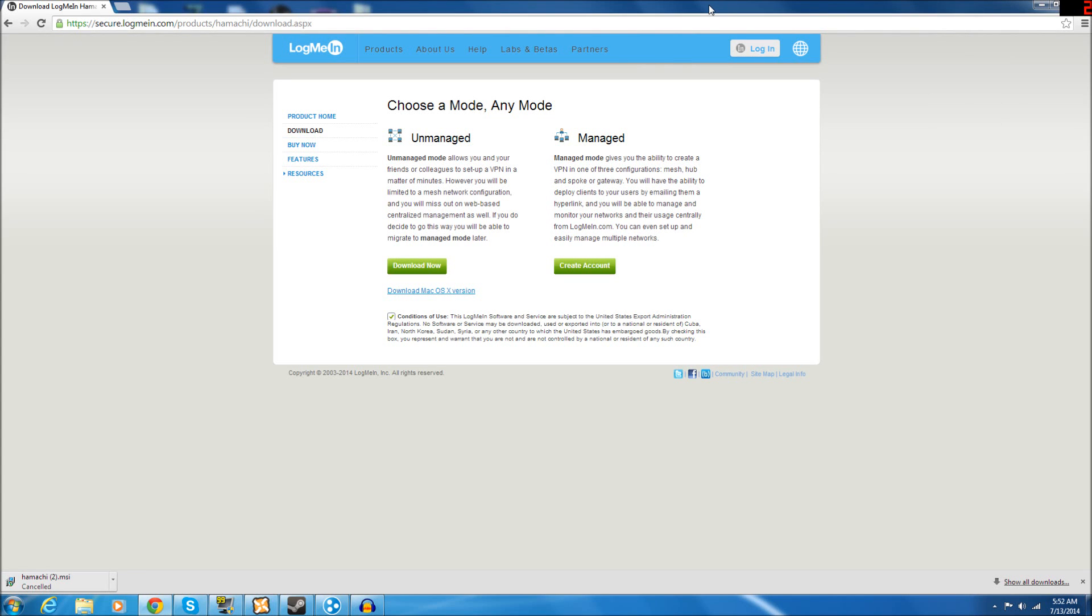Hello guys, this is LPM with JT, and today I'm going to be teaching you how to set up and host a server using Hamachi for Unturned.